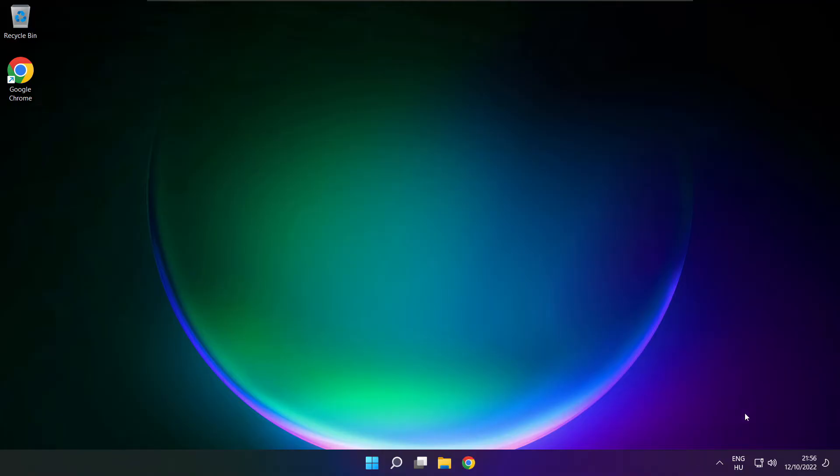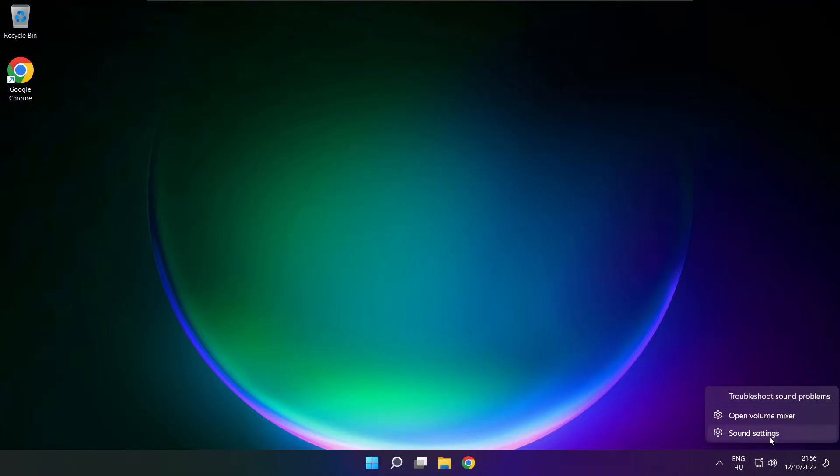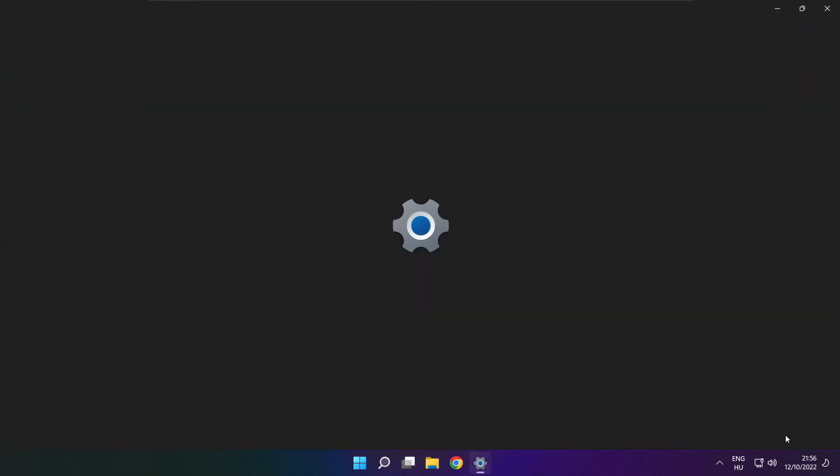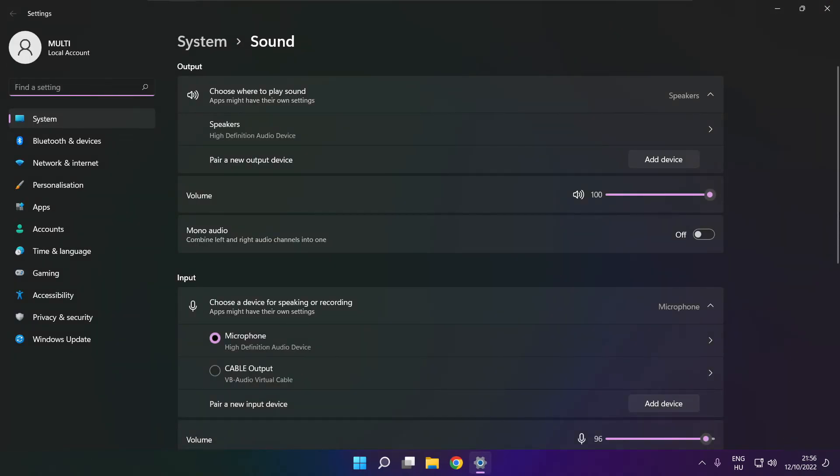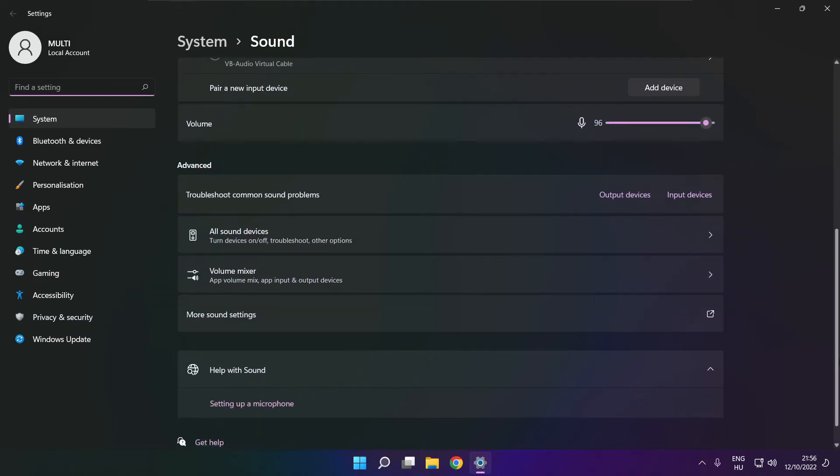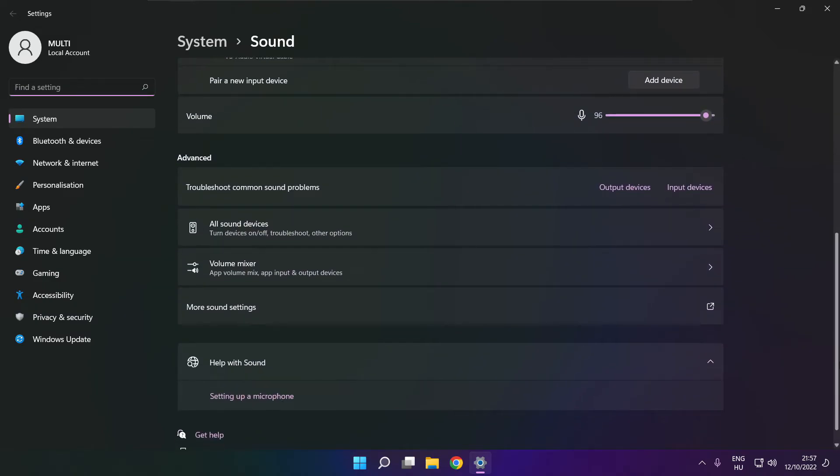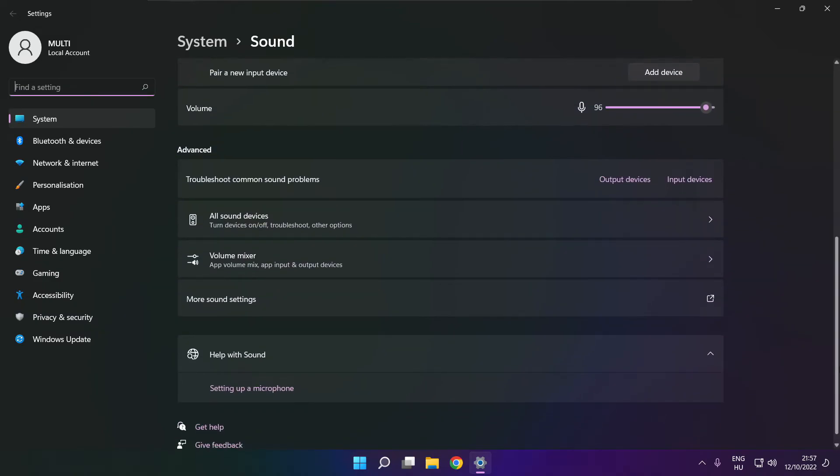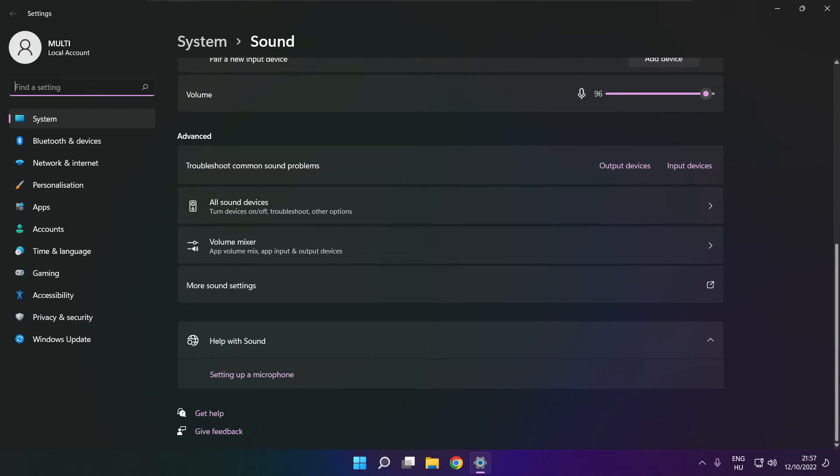If that didn't work, right click sound and click sound settings. Scroll down. Troubleshoot common sound problems. Click output devices.